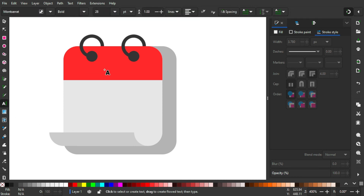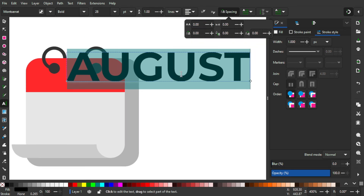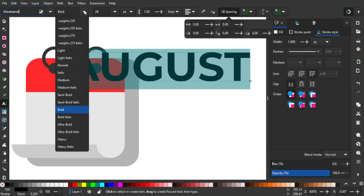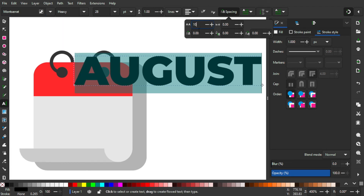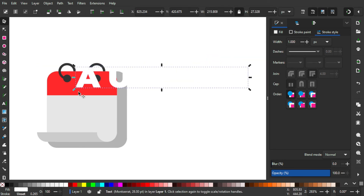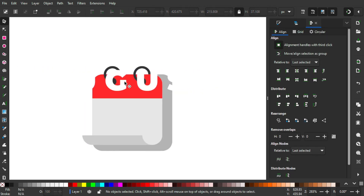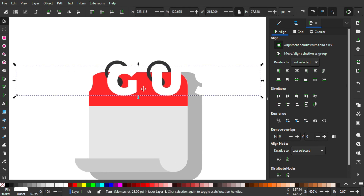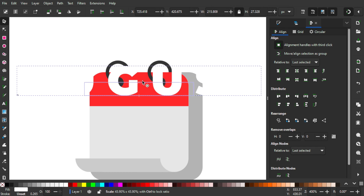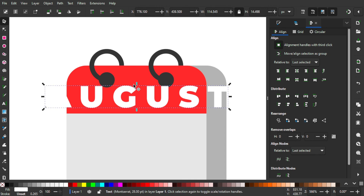Now it's time to add the text. Using the text tool, left-click until we have something highlighted. I'm gonna type in 'August' because Indonesian Independence Day is in August. The font is Montserrat — make sure it's on Heavy style. I'll make the size around 10 so it's a bit wider. Set it to white color, hold Shift and click on the red object, then align it vertically so it's perfectly in the middle. Hold Ctrl and drag it down to position it.